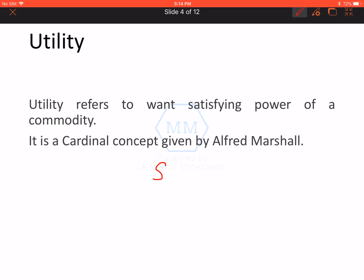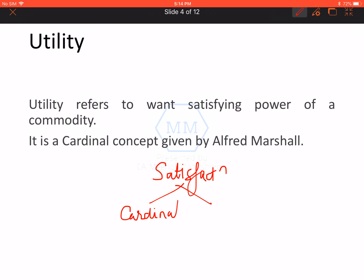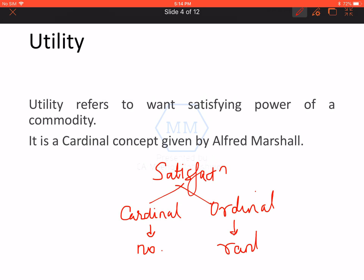Let's start with the Utility Concept. Before I start with Utility, let us understand that there are two ways given to measure Satisfaction — two concepts are available. The first is the Cardinal Concept and the second is the Ordinal Concept. Cardinal Concept says that we can measure our Satisfaction in number form, whereas Ordinal Concept says that we do not measure our Satisfaction in number form — we can only rank the Satisfaction.